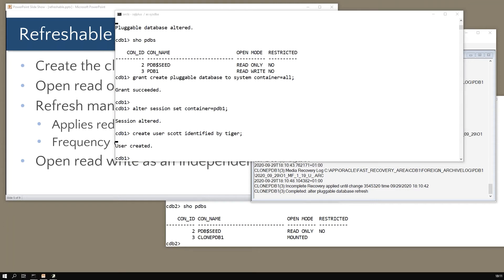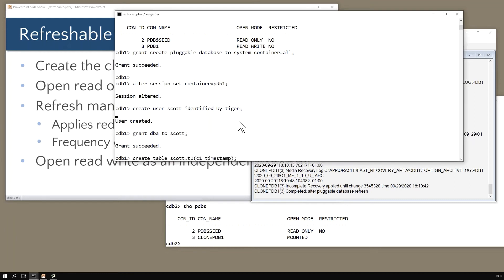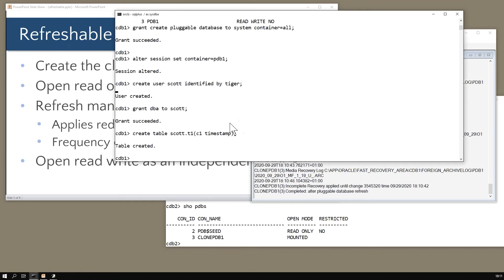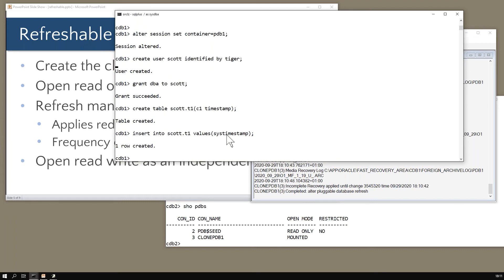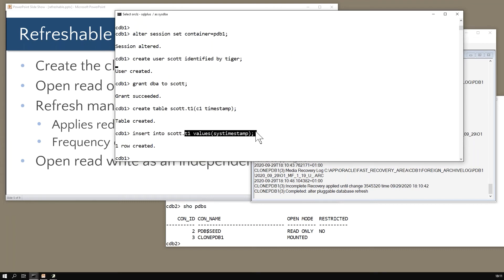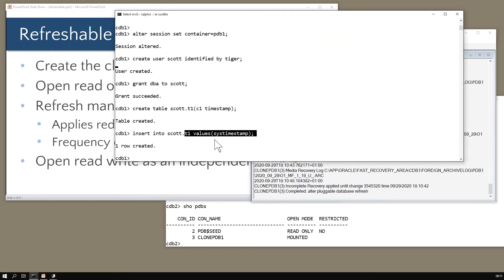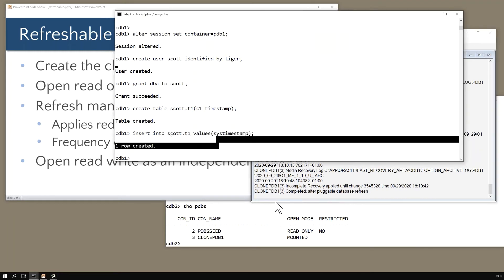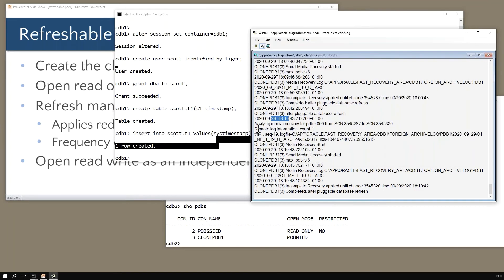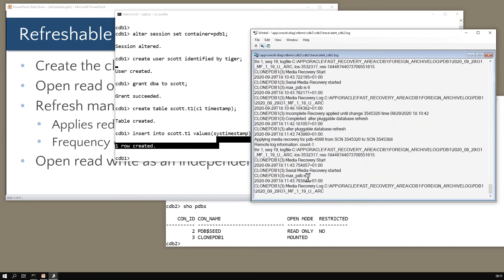I'll give him some ridiculous privileges like dba, and then I shall create a table in his schema: create table scott.t1 column c1 timestamp. Now insert into that table this timestamp. The next time a refresh comes through, that's going to come across to my clone_pdb1. I think refresh has just happened right now.